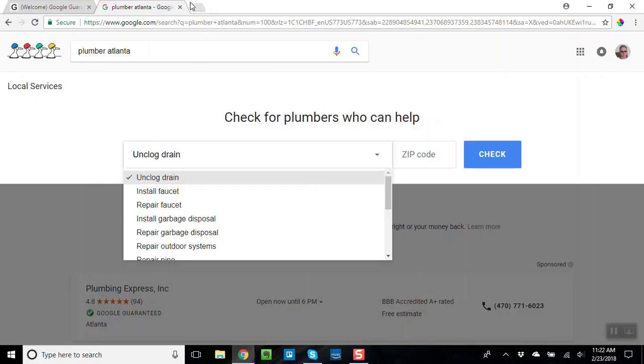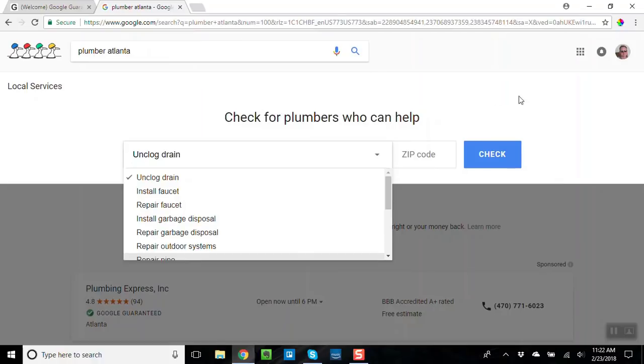Plumbing, HVAC, electric, it also works for locksmiths and basically any kind of business that people would be searching for like that, you know, in this fashion. So anyway, my buddy Guillermo Mamata has this brand new training which I just went through myself and it just flat out rocks.